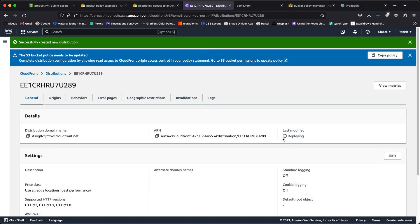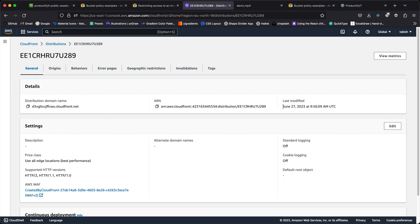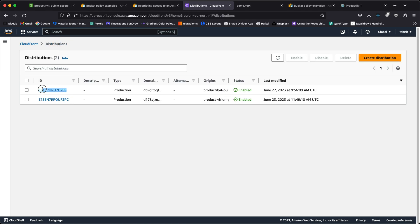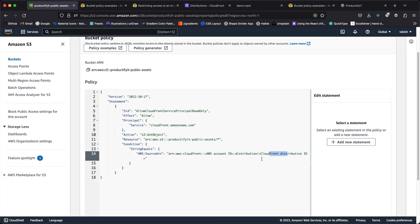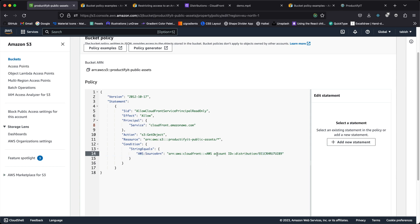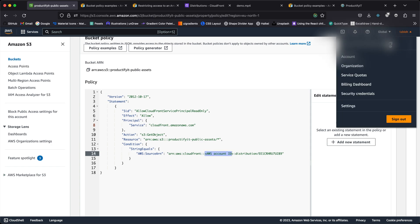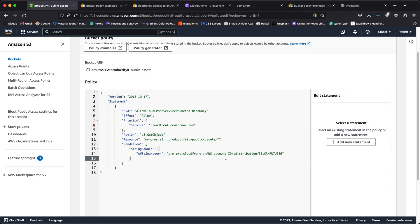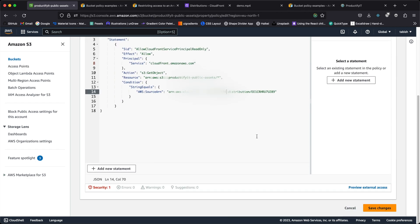The distribution is now deployed. Let me go back to distributions and copy the distribution ID. Going back to bucket policies, I'll change the distribution ID field — make sure you're placing it inside those brackets. Then I'll change the AWS account ID, paste it in, and hit save.